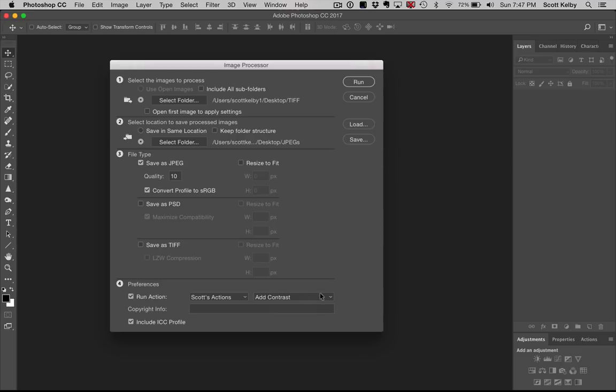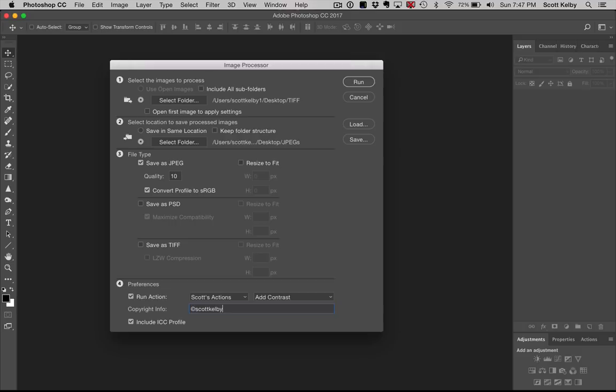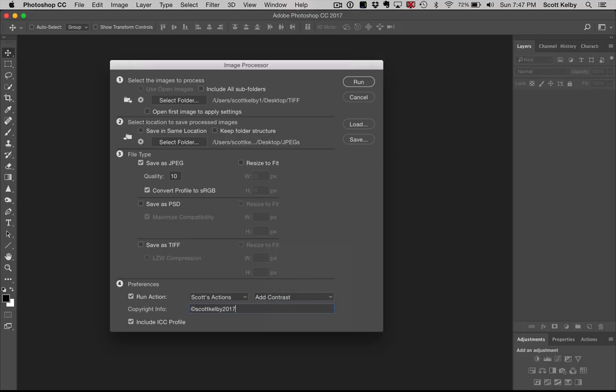It's not the fastest action I have, but it will run it. And then you could embed your copyright information as you go. If you're sending these to somebody else, you could just go, copyright Scott Kelby 2017. Or you could accidentally hit your brightness button as well. And if you want to include an ICC profile in it, you can.